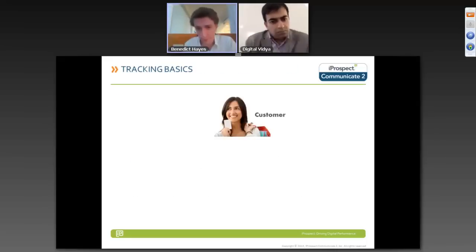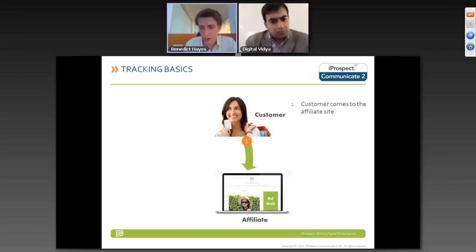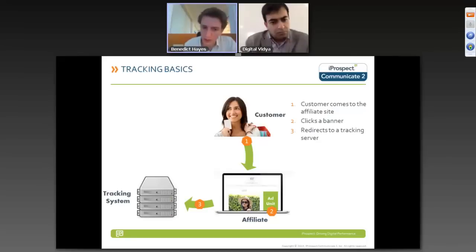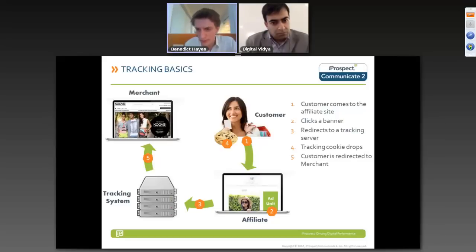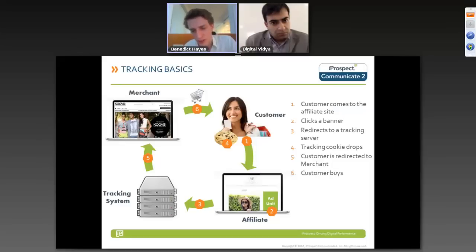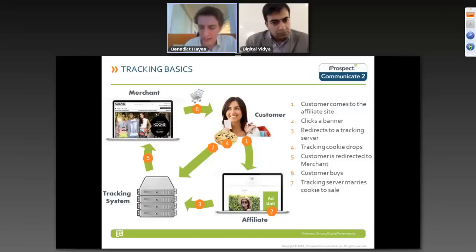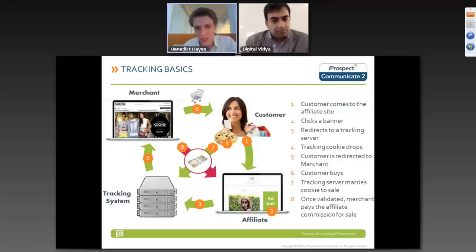The flow works like this: the customer comes to the affiliate website and clicks on the ad unit. They are redirected to the server or your website and a cookie is dropped. They land on the destination page, then hopefully buy. When they purchase, the thank-you page of the merchant's site sends a message back to the tracking system to say a sale has occurred, and that sale gets mapped back to the original cookie drop to identify which affiliate sent the business. Post validation, the merchant pays the affiliate.